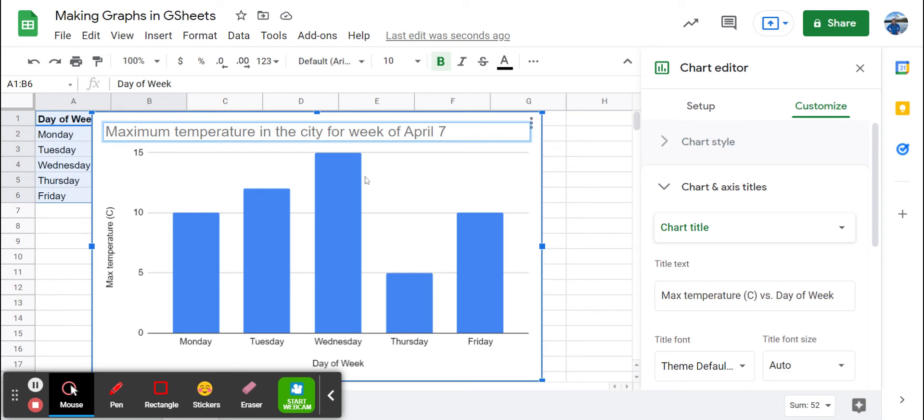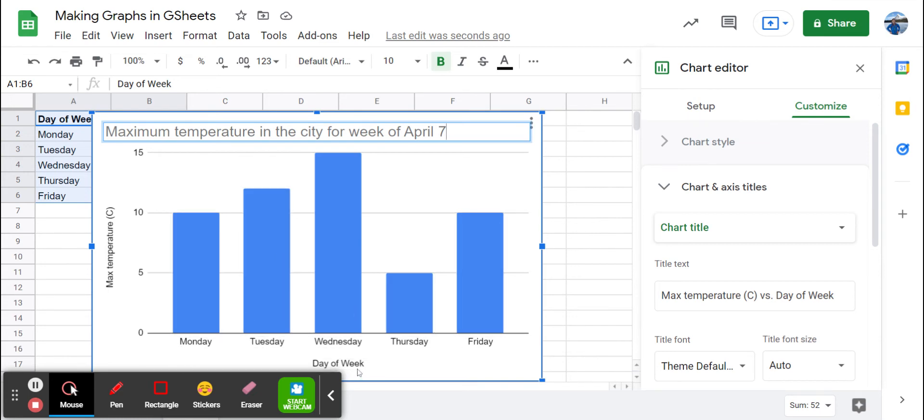That is a much better title than maximum temperature versus day of the week. The horizontal axis is fine. The vertical axis is fine.